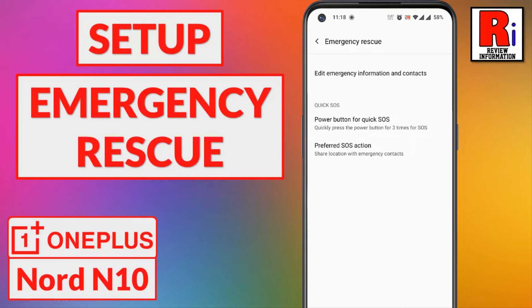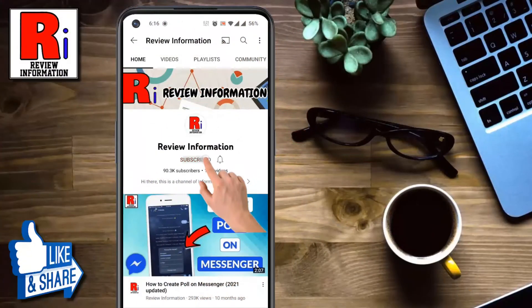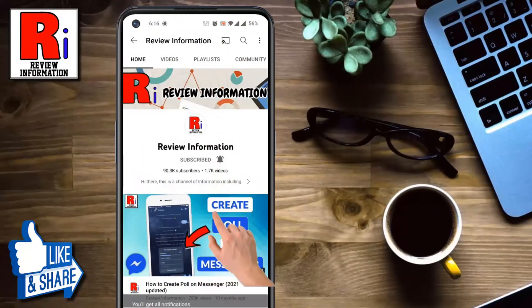Hello viewers and welcome to Review Information. In this video I will show you how to set up and use emergency rescue feature in OnePlus Nord N10. Subscribe to my channel and hit the bell icon to get notified of any updates.